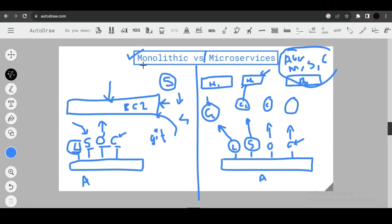Monolithic architecture is not entirely obsolete — it still works for smaller applications. If you're developing a portfolio or basic website without multiple complex features, monolithic architecture is fine. But for large-scale applications like Amazon, microservices architecture fits better.